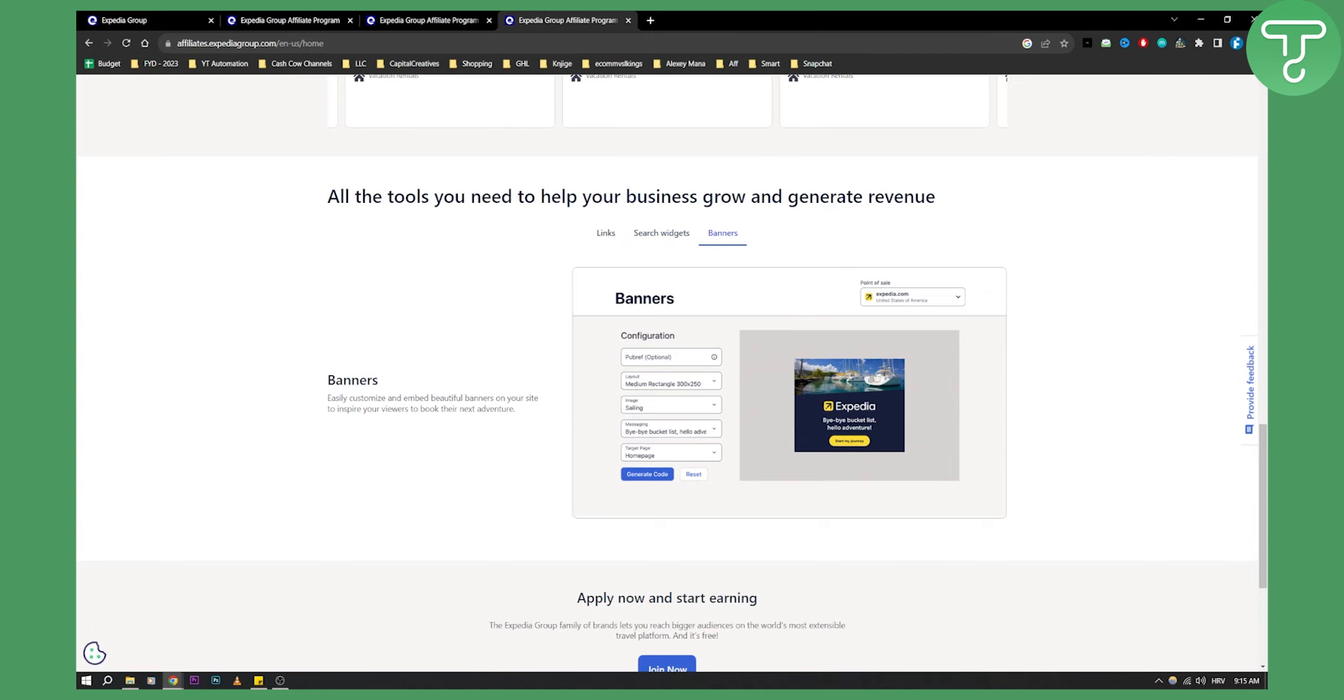That's pretty much how to join Expedia affiliate program. If you have any questions or comments, comment down below and we'll see you in the next video.